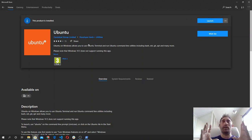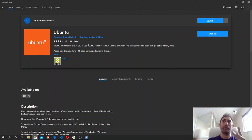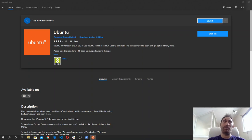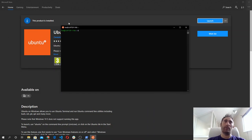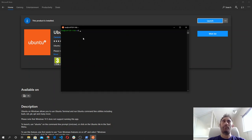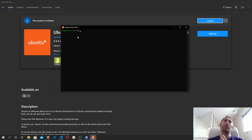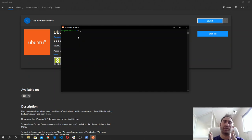Once the download is complete, you can simply click on the launch button. When you click on the launch button, you will see a window opening. The first time you open it and launch Ubuntu 20.04, you will be asked for a username and password. You type the password twice. It's really straightforward — you cannot do it wrong.